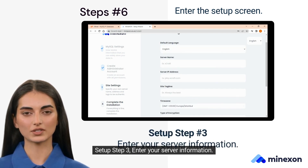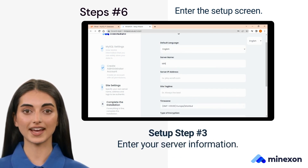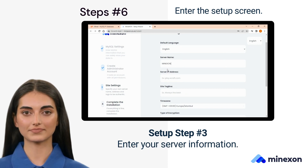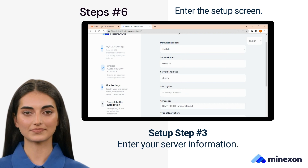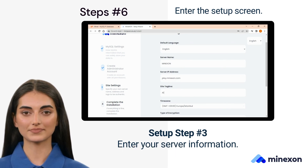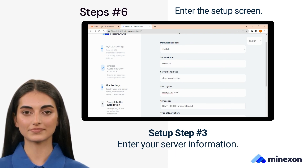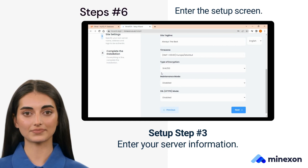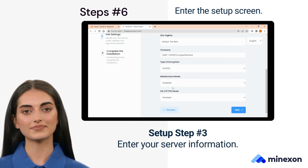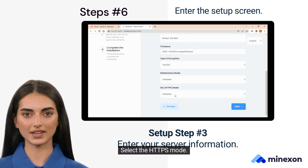Setup Step 3. Enter your server information: enter your server name, enter your server IP address, enter your server slogan. Select the time zone, select the password hash, select the maintenance mode, and select the HTTPS mode.